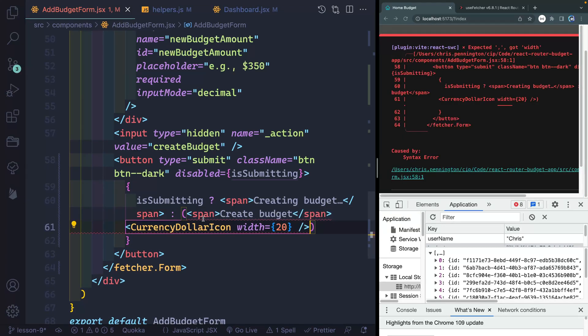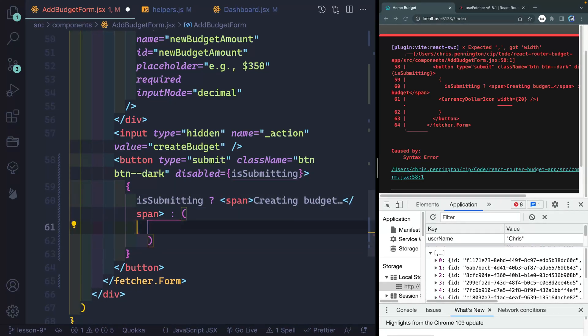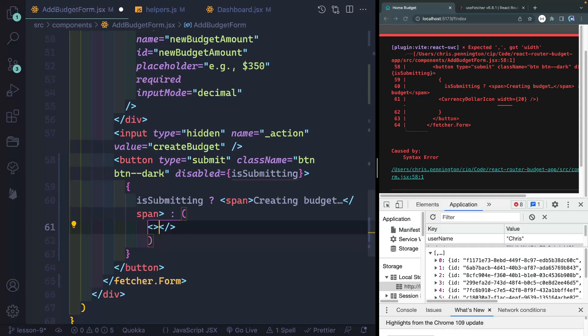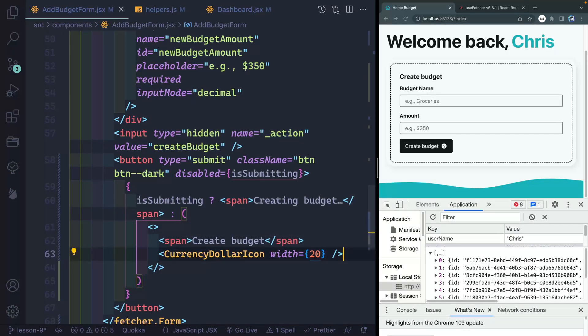Now because this is JSX, and I don't have a single parent element, I actually have to create this inside of a fragment. So I can just do it like this. And now it should be happy with this.